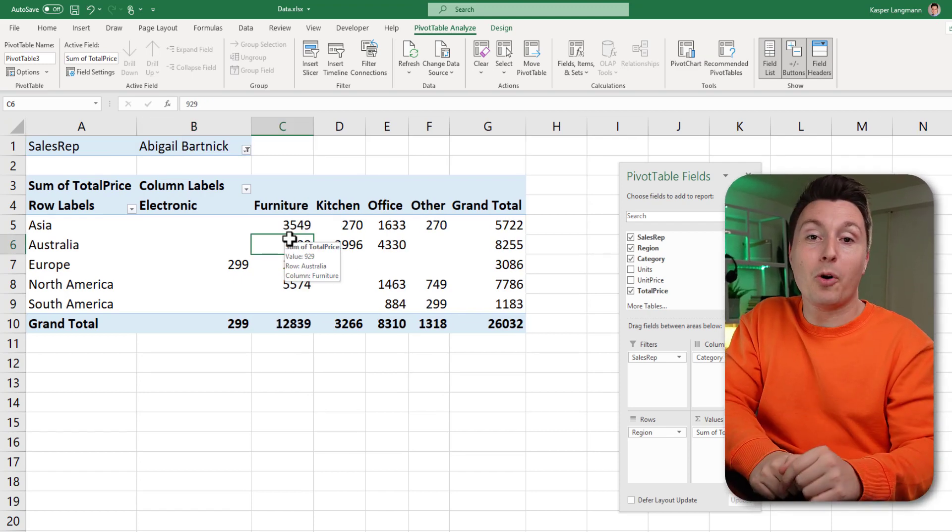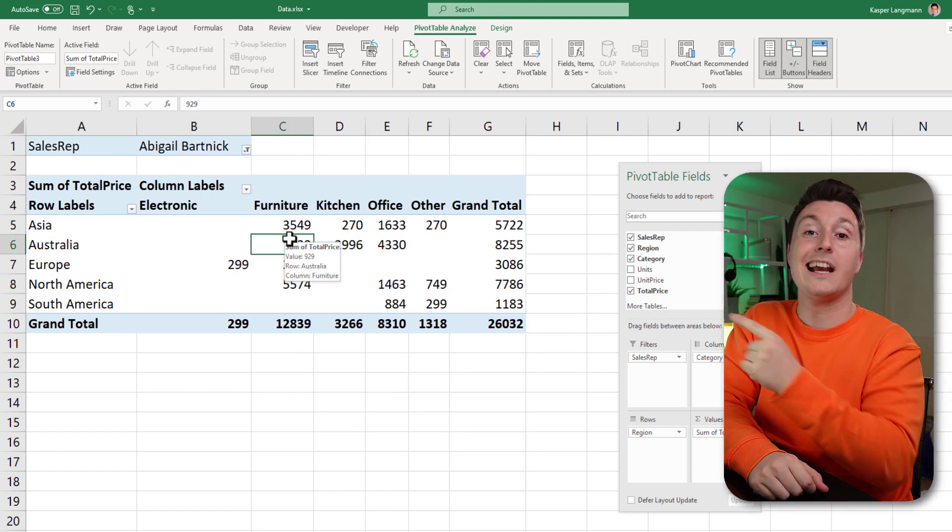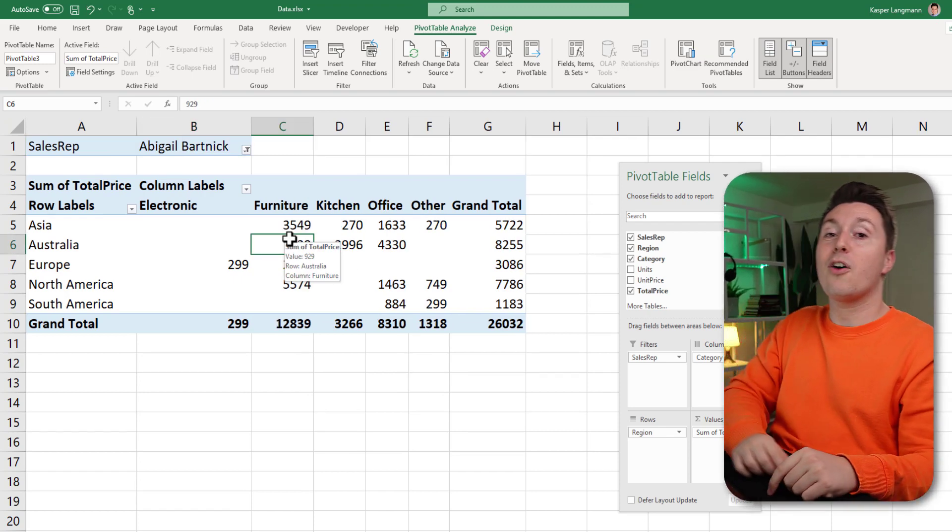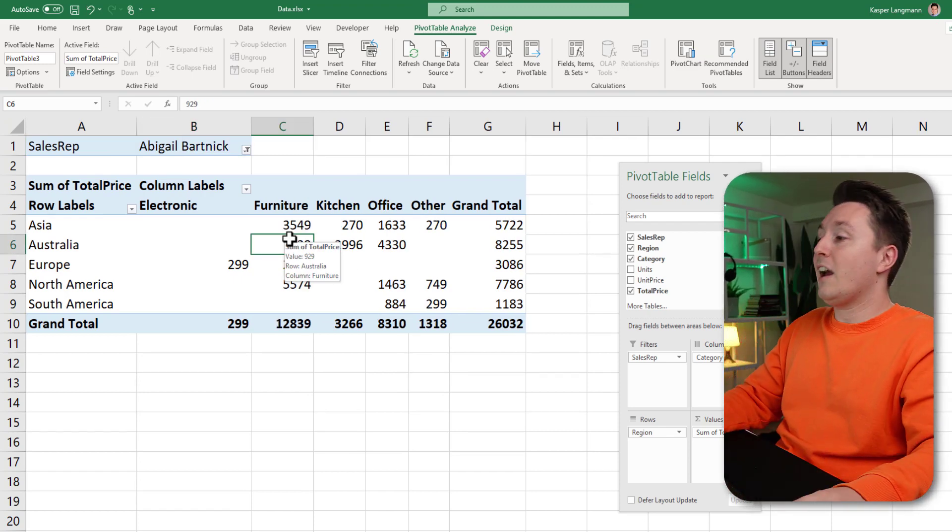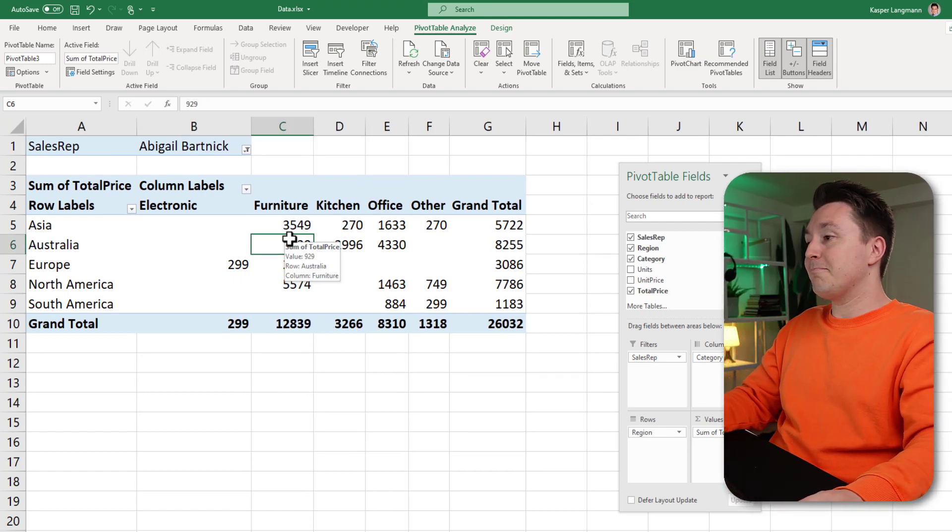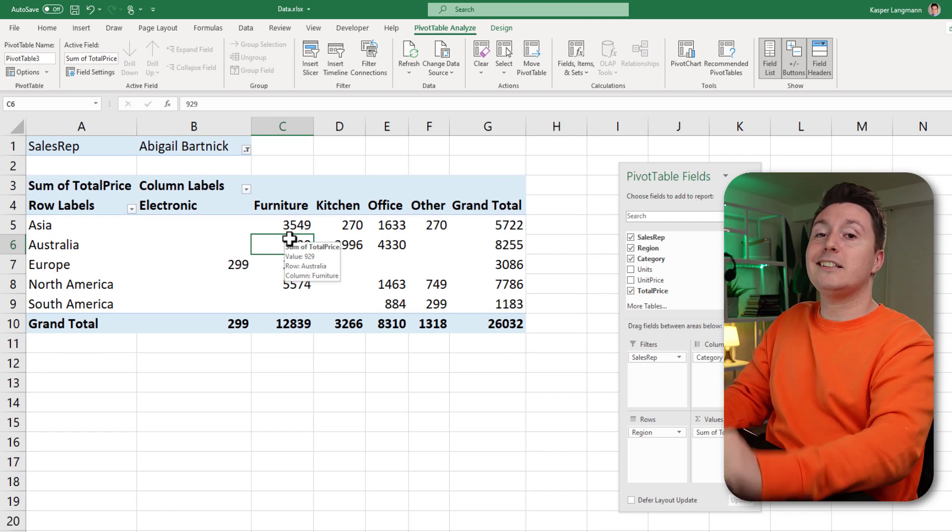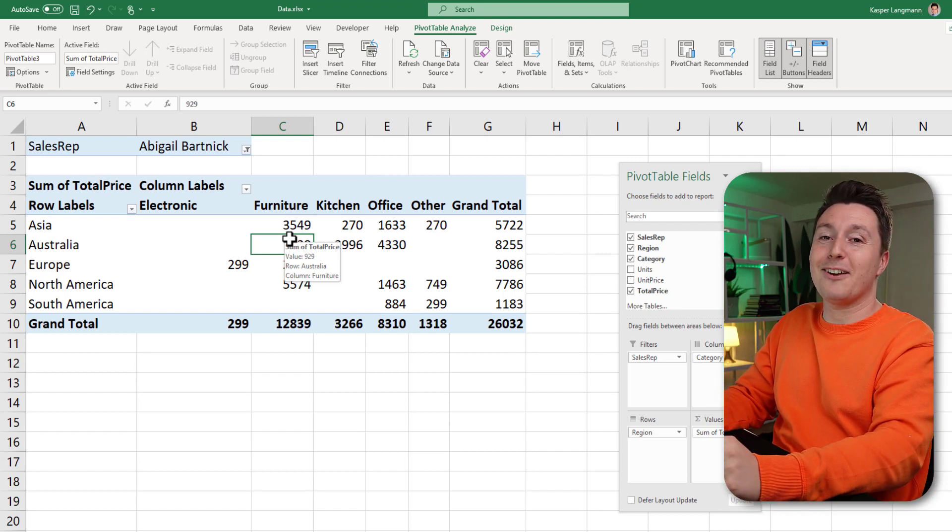If you want to learn more pivot tables, check out this video right here on the screen. Thank you so much for watching, and I'll see you in the next one.